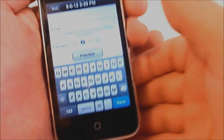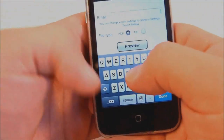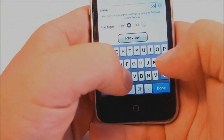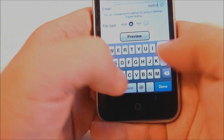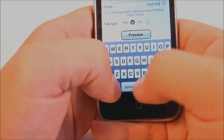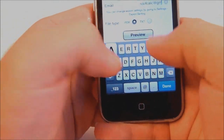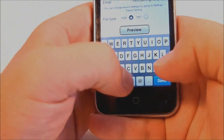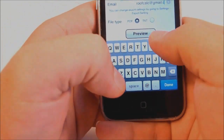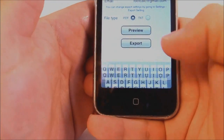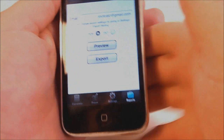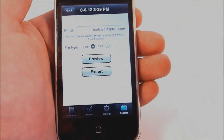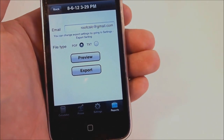So let's export it — we'll send it to ourselves. Here's our email. We'll click export, click the send button, and there you go.